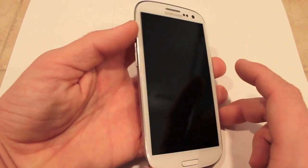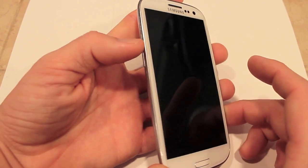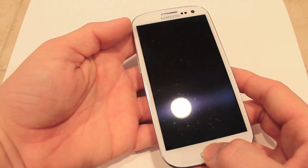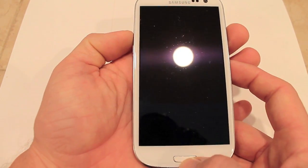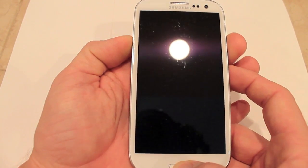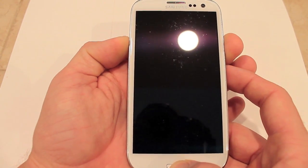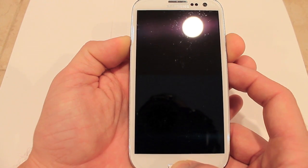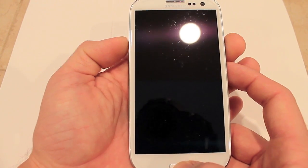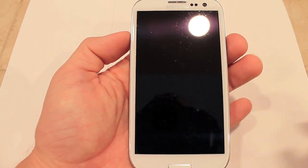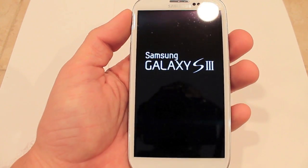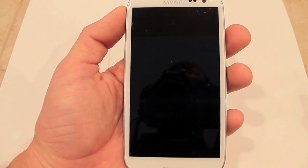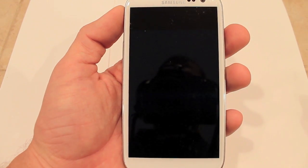You want to get into Recovery by pressing Volume Up, Power, and the Home button all at the same time, and hold them until you get to the first screen. Then let go and it'll boot into Clockwork Mod Recovery.